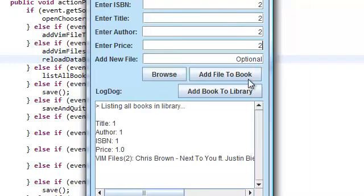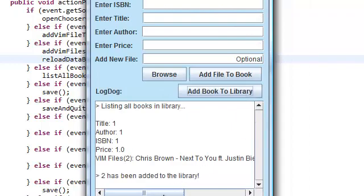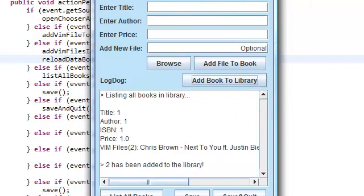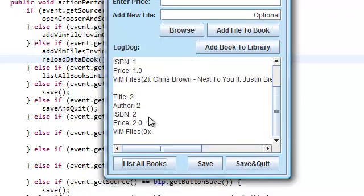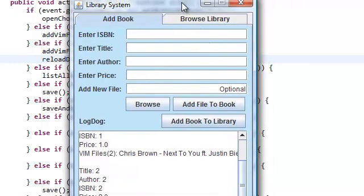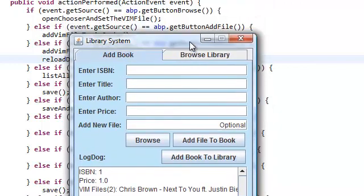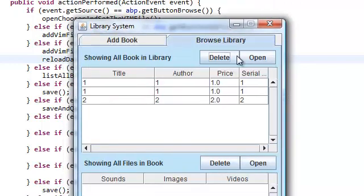Let's add a book. Add book. List all the books, all right? Cool.